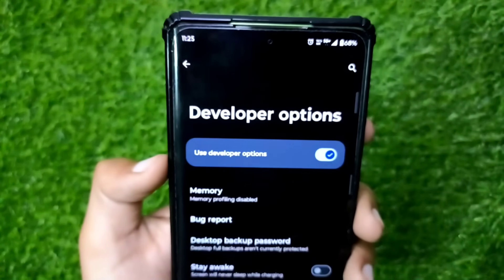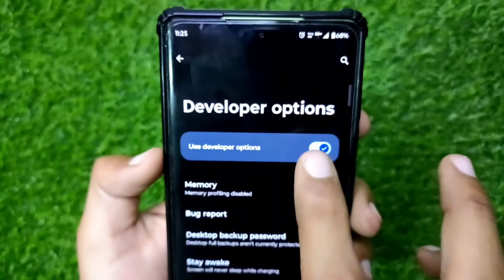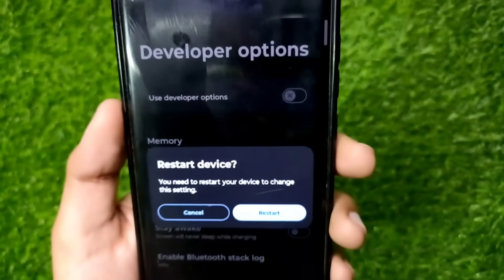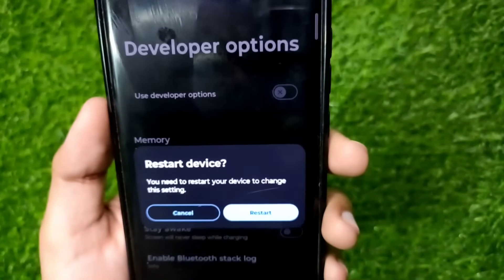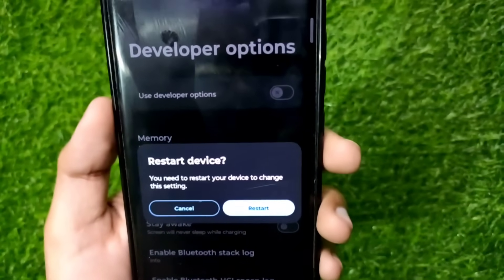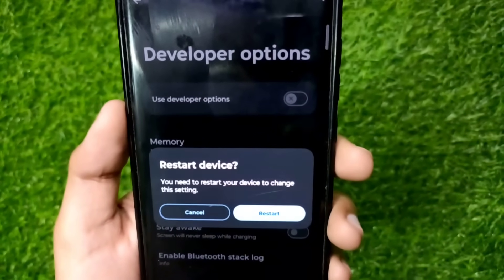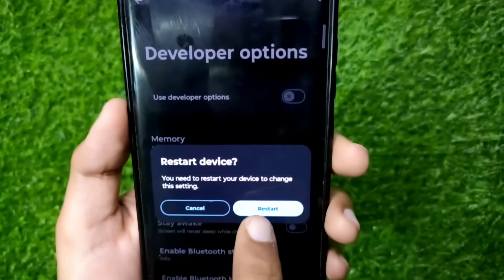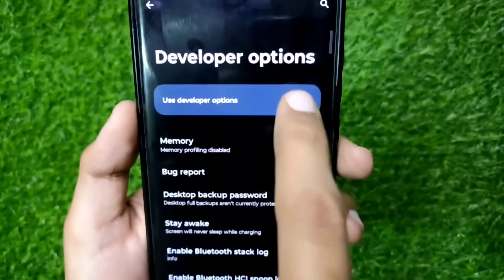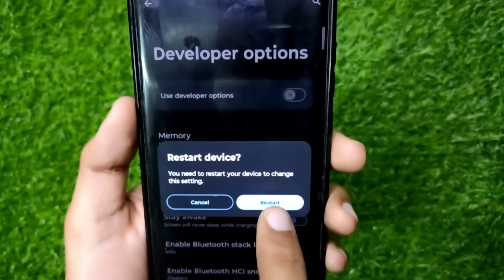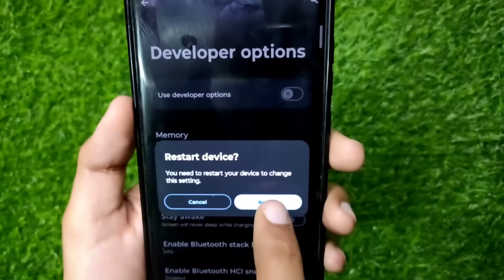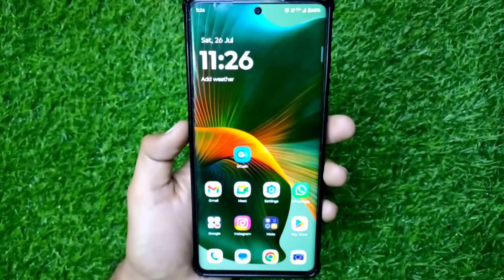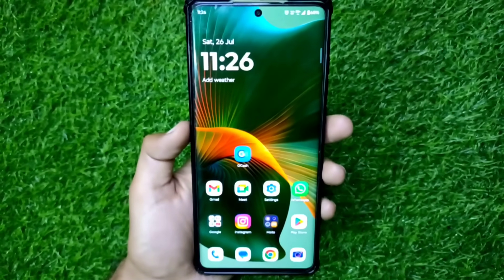Now you have to turn off the 'Use Developer Options' button. It will show a restart option. Click on the restart or turn off button, and the developer options will be turned off. Restart your phone after doing this process, and the developer options will be turned off on your phone.